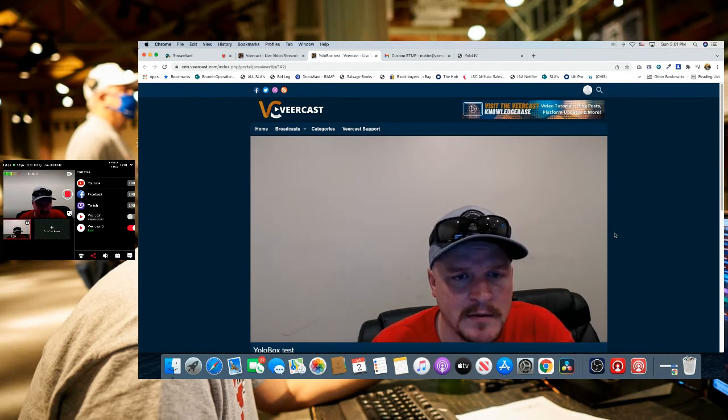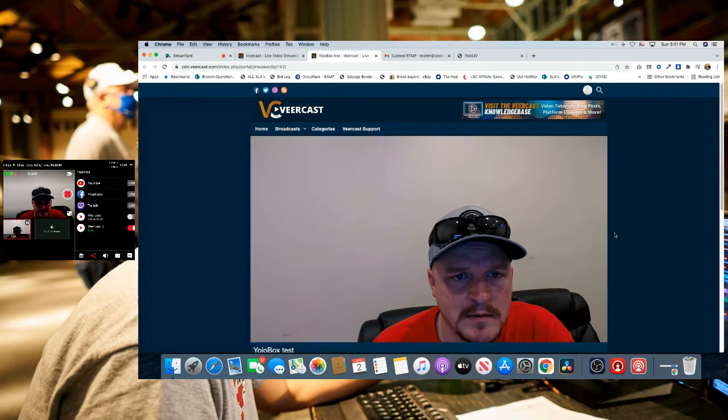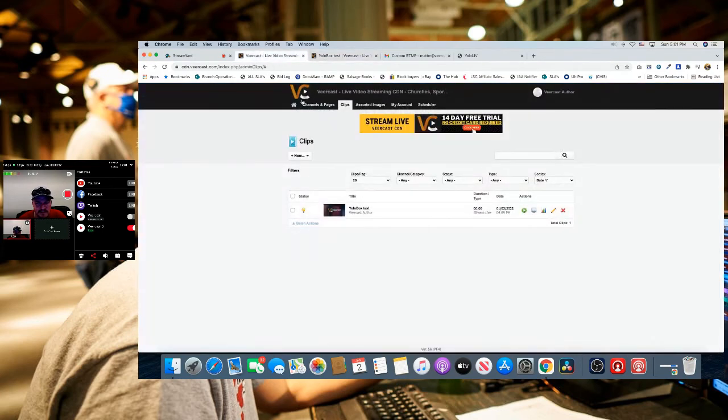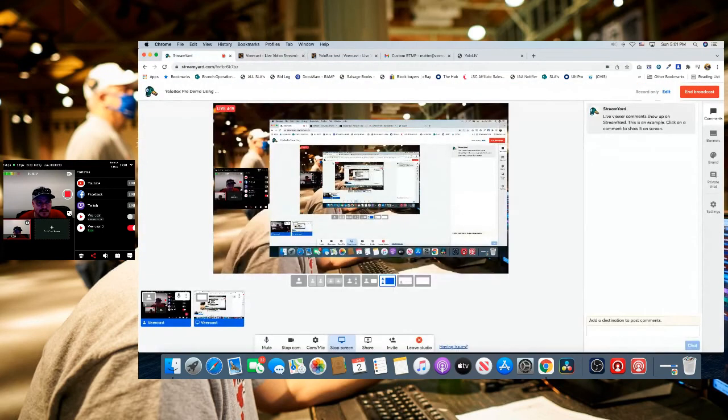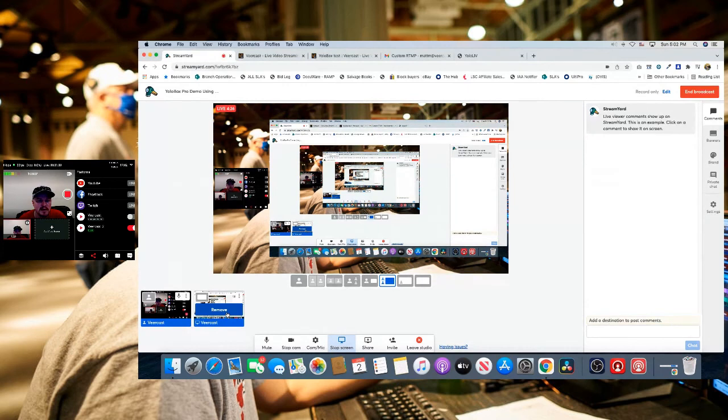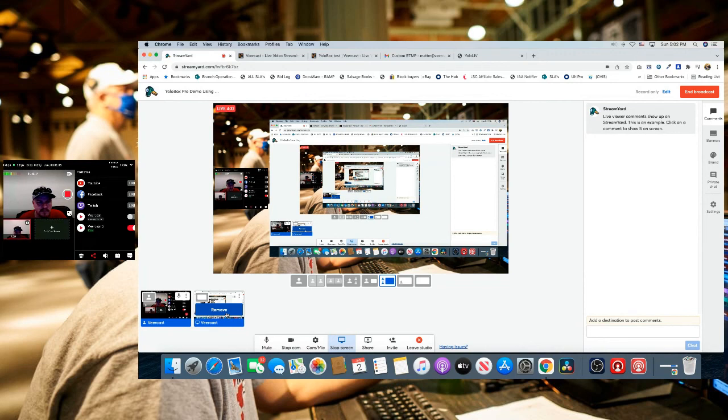So essentially, within a few clicks of a button we already have our stream going to VeerCast from the YoloBox Pro. It's as simple as that. Thank you for taking a few minutes for us to demonstrate exactly how this works within the VeerCast platform. Very easy, it's perfect for weddings, funerals, sports, or any sort of mobile streaming.